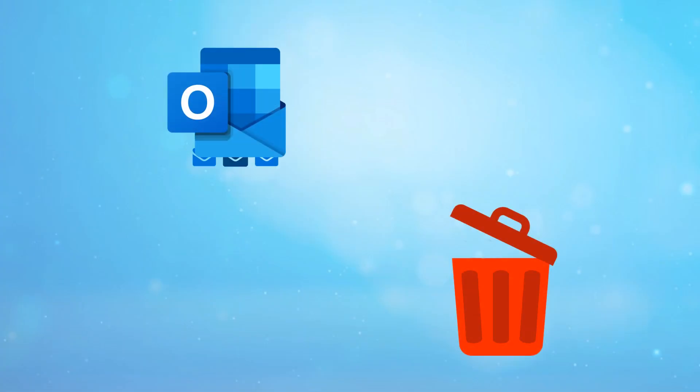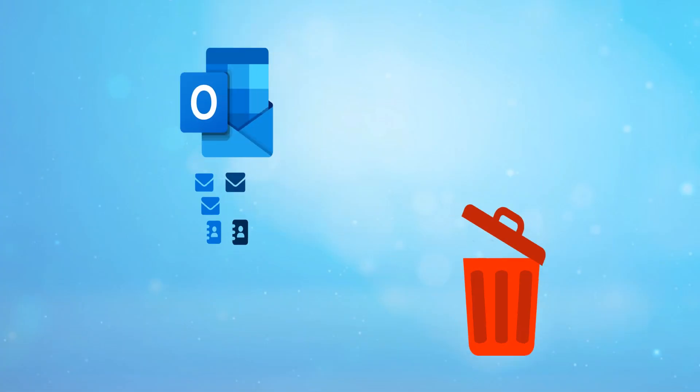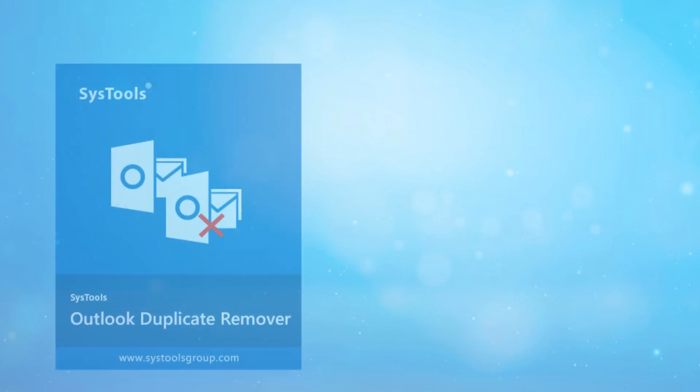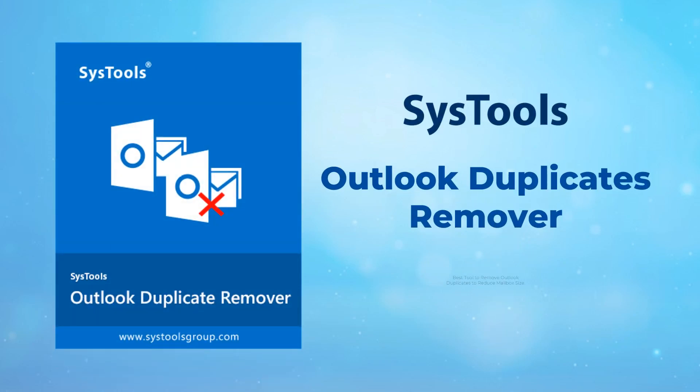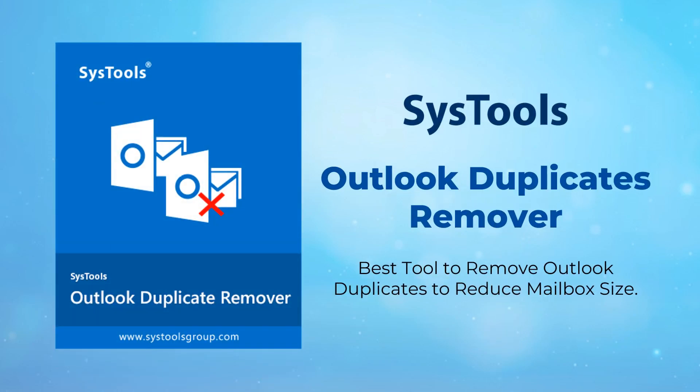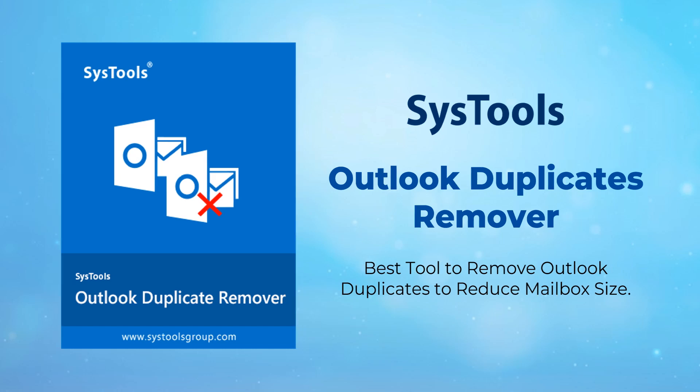Are you in need of removing duplicates from Outlook PST files? Introducing SysTools Outlook Duplicates Remover, the best tool to remove Outlook duplicates and reduce mailbox size.